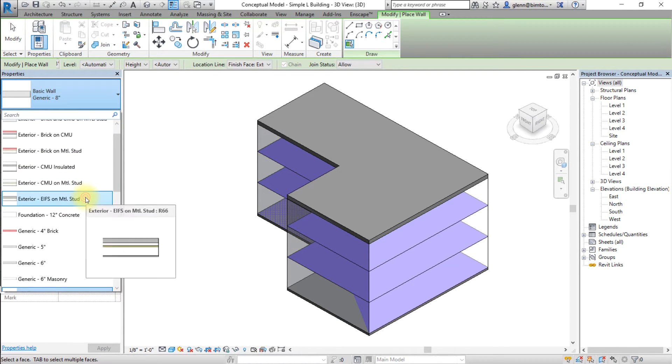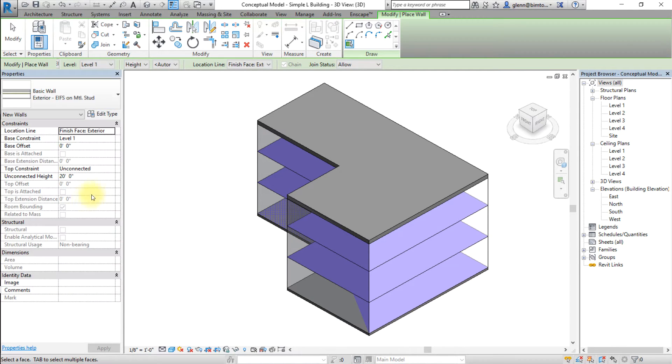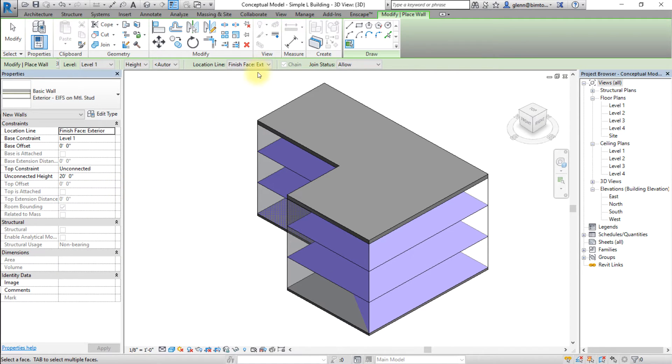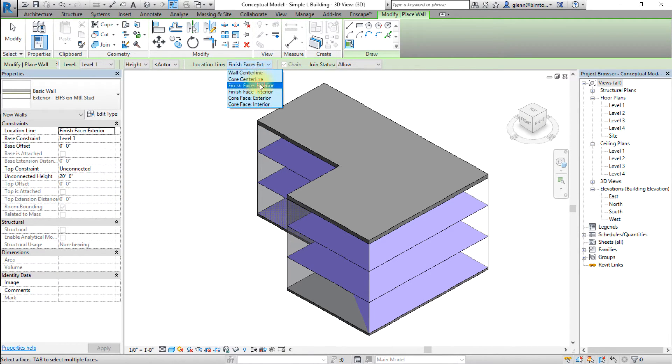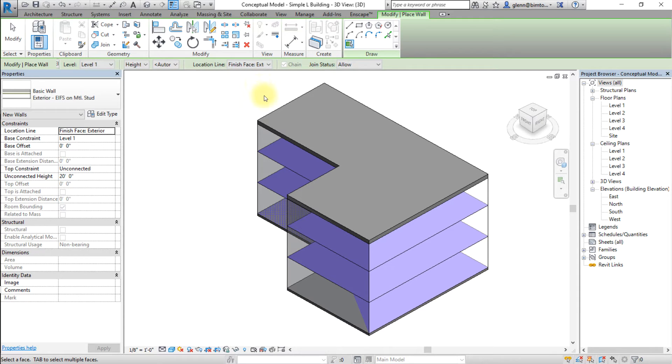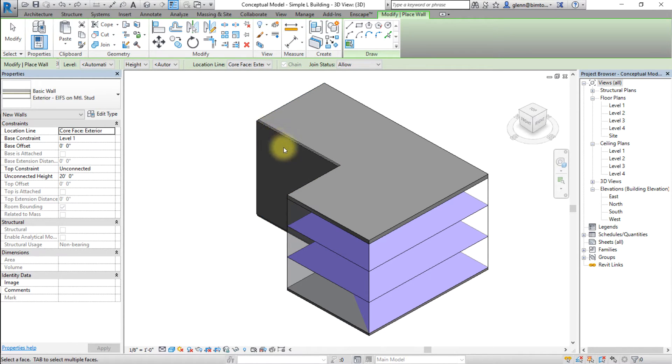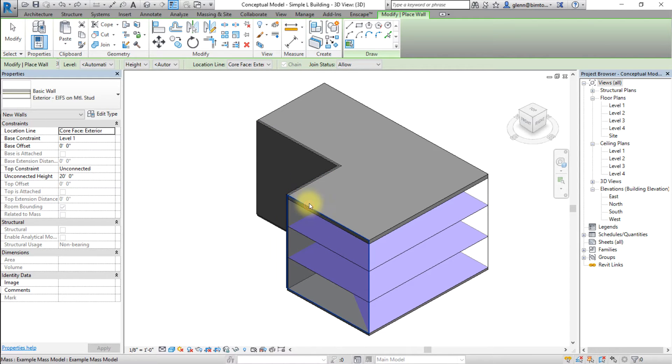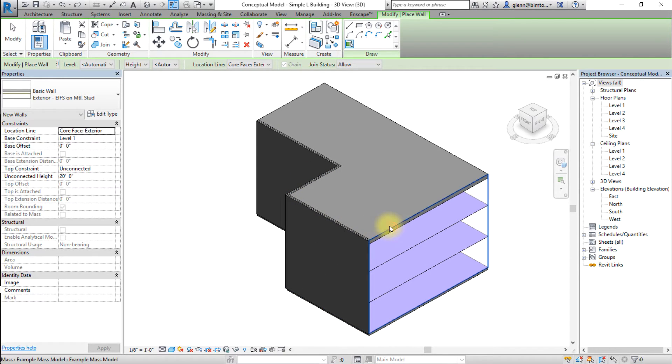For walls, also select the location line to be used for placing the new wall element. Select each vertical mass face in the model, and as you click each face, that surface will be converted into a Revit wall element.